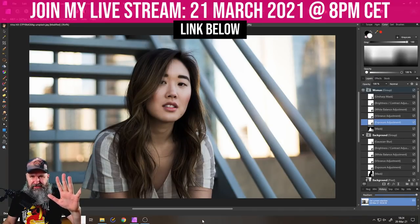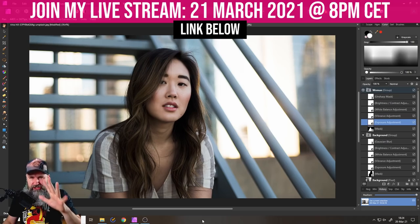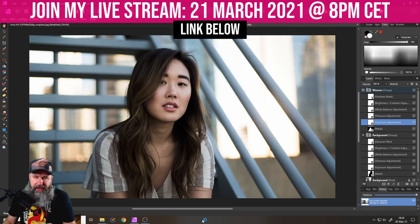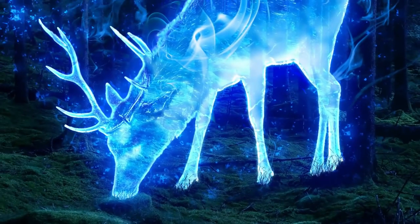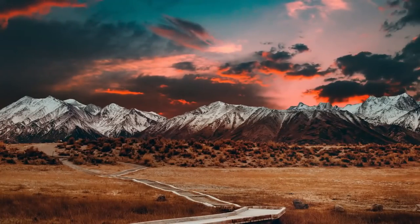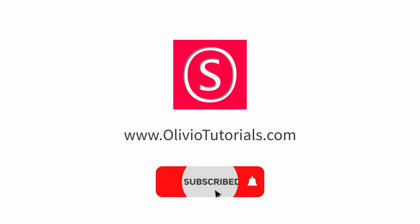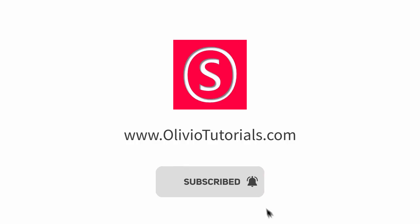Hello, my friends. How are you doing? Today I'm going to show you the five most powerful adjustments to guide the human eye. My name is Olivier. I'm a professional designer sharing my industry secrets with you, so maybe subscribe to my YouTube channel for free.